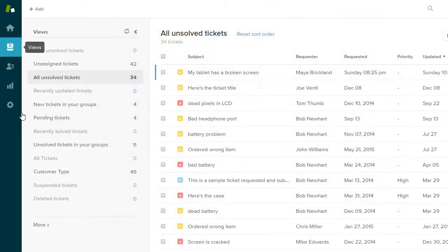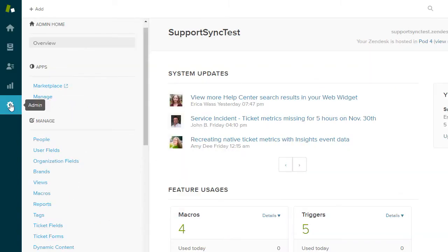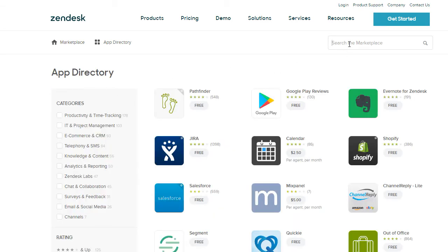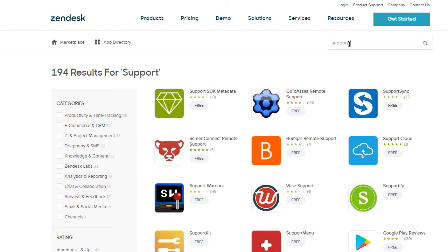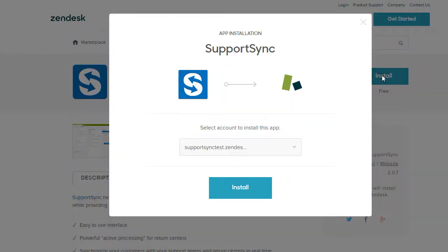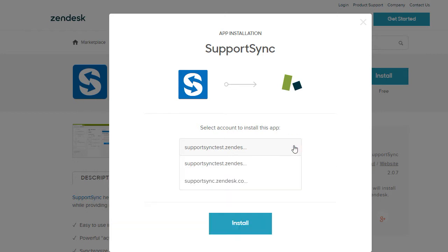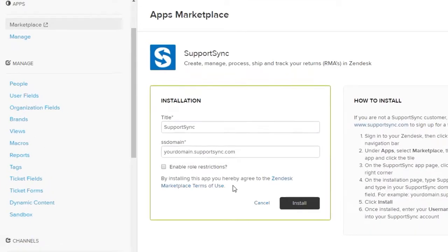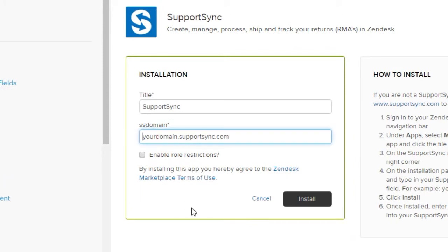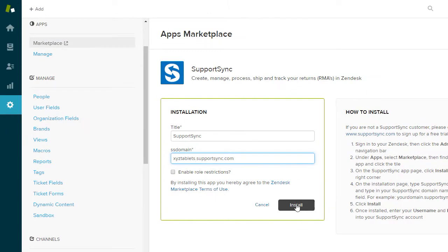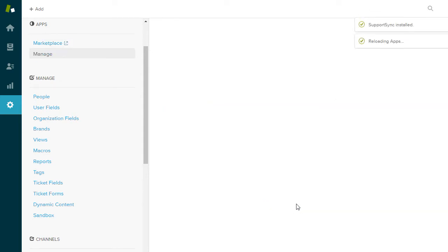Now let's install the Zendesk app. In Zendesk, click the gear icon and choose Marketplace under Apps. Search for Support Sync and click the logo, then click the Install button and choose the Zendesk account to install the app. On the app installation page, enter your unique Support Sync domain in the SS domain field and click Install. The Support Sync app is now installed.